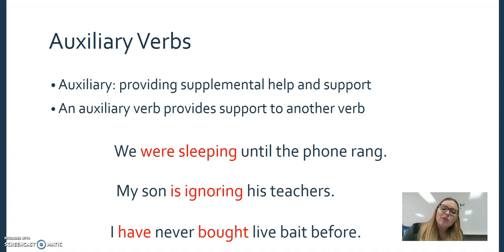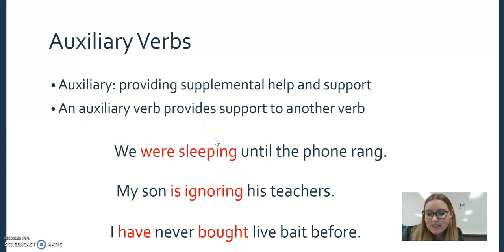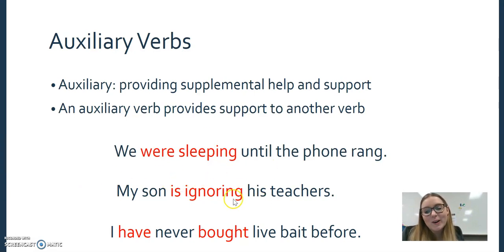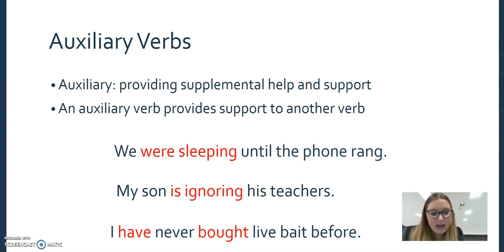Auxiliary verbs are little verbs that come along and provide support to another verb. 'Yesterday we were sleeping until the phone rang' — 'were' is the auxiliary verb helping with that past progressive. 'My son is ignoring his teachers' — 'is' is helping out 'ignoring.' 'I have never bought live bait before' — there we have a perfect verb construction with 'have' going into 'bought.'